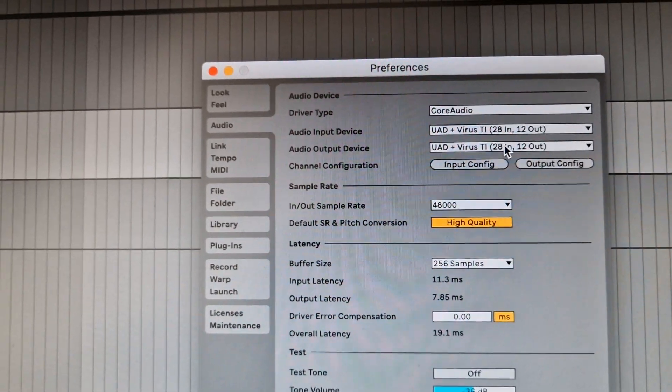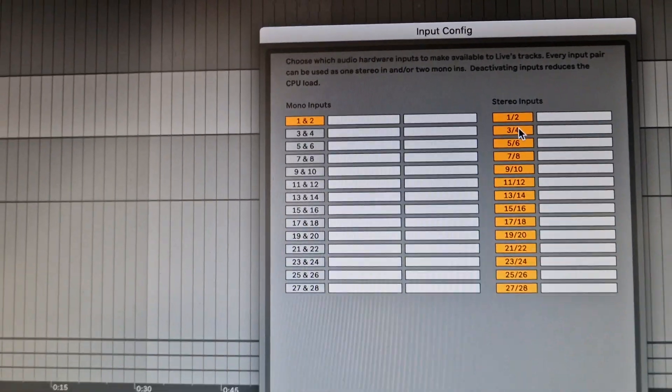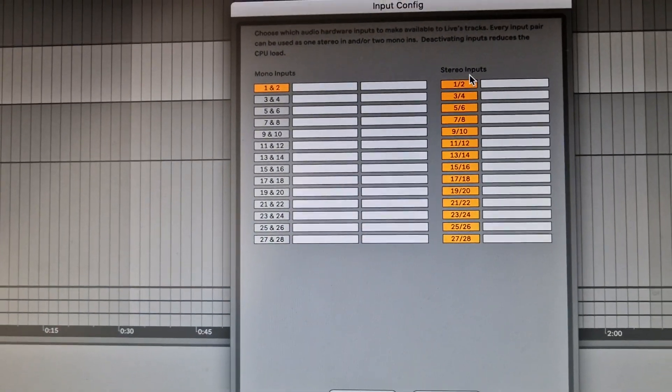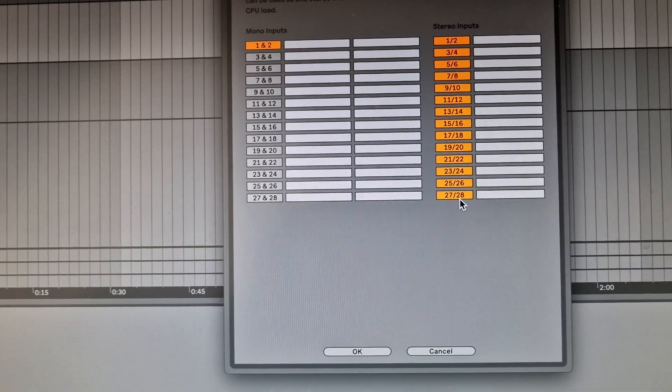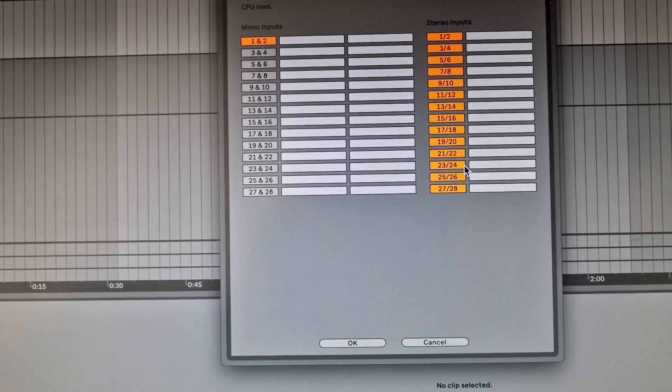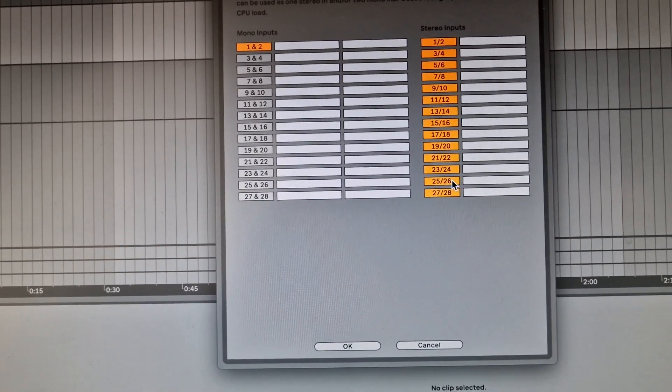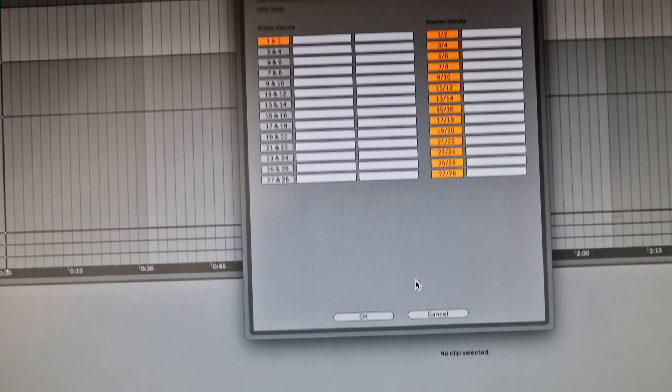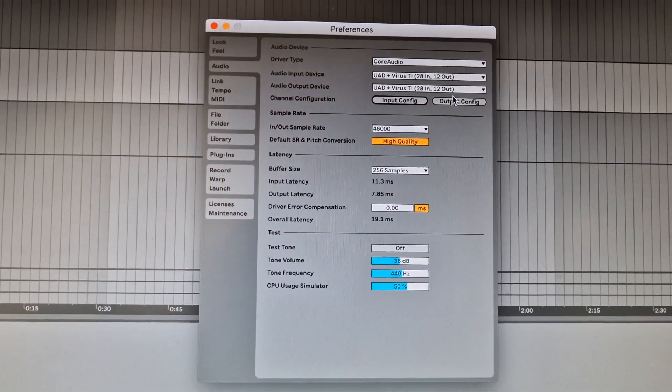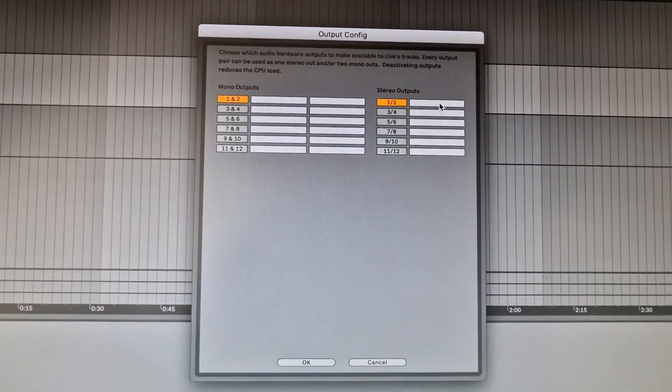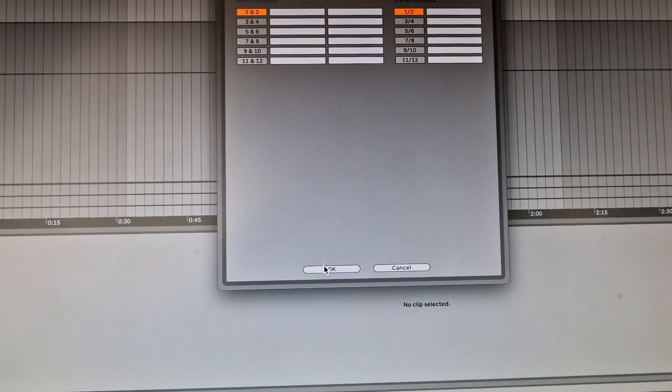Then you need to configure the inputs. I selected here all inputs—in my case 20. These three are the six inputs from the Virus. And of course the outputs—in my case it's just the stereo output for the monitors.